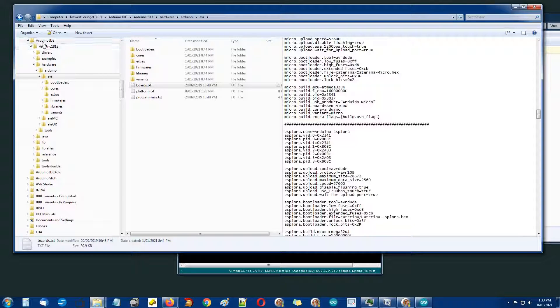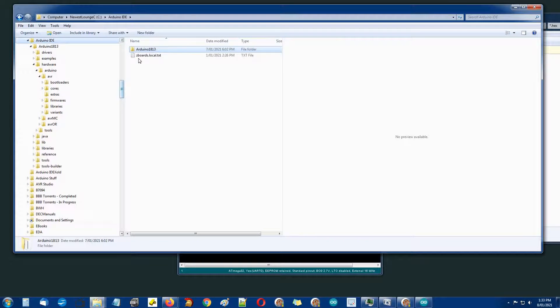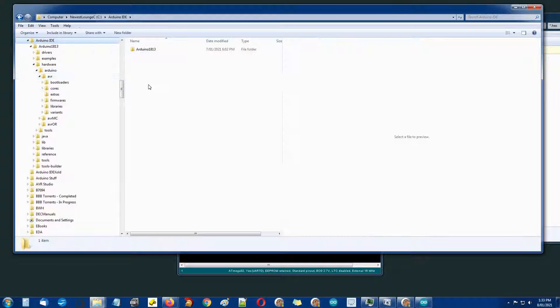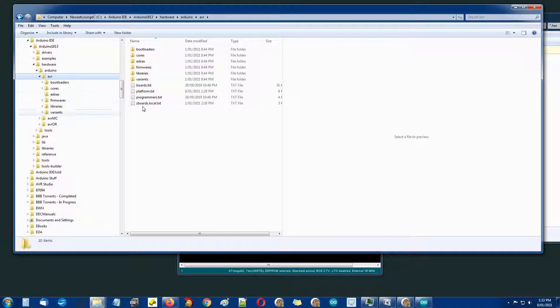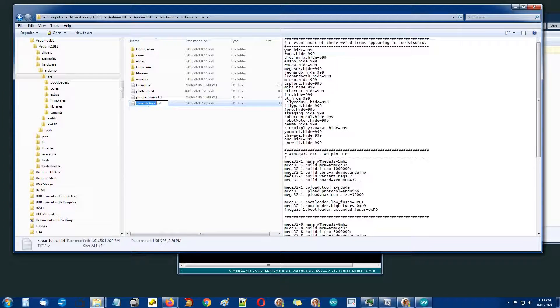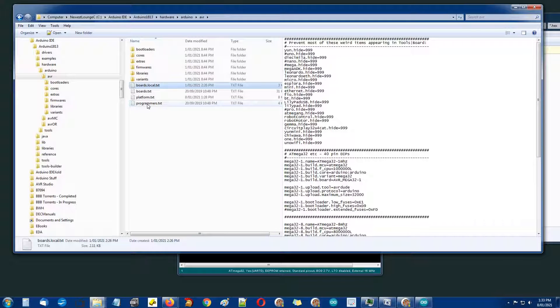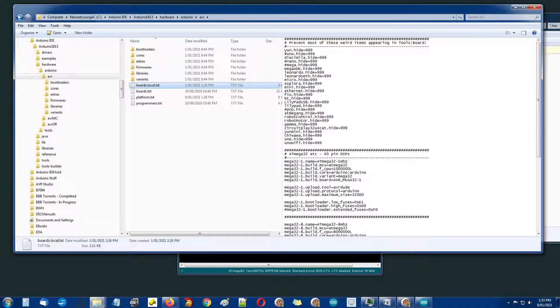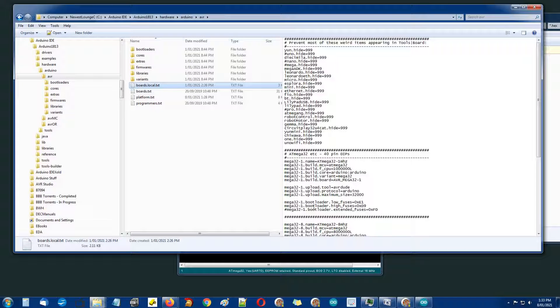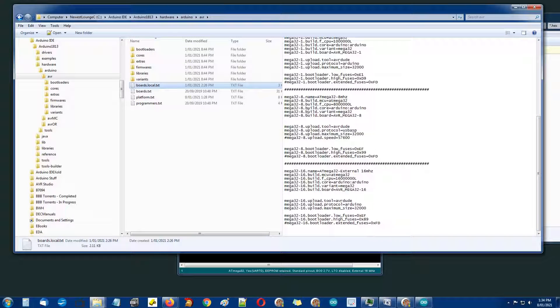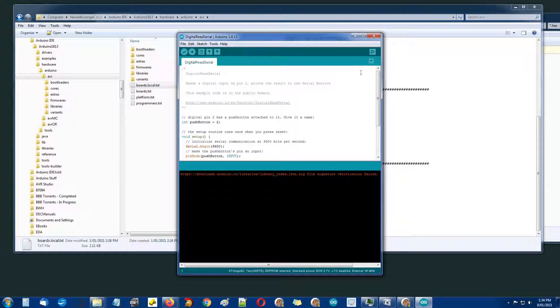I've got one I prepared earlier up here. I'll copy that to here and rename it. In there you see I've got hide, commented out the hides for the ones I do want to see. Hash sign is a comment, so UNO, nano, mega, pro.